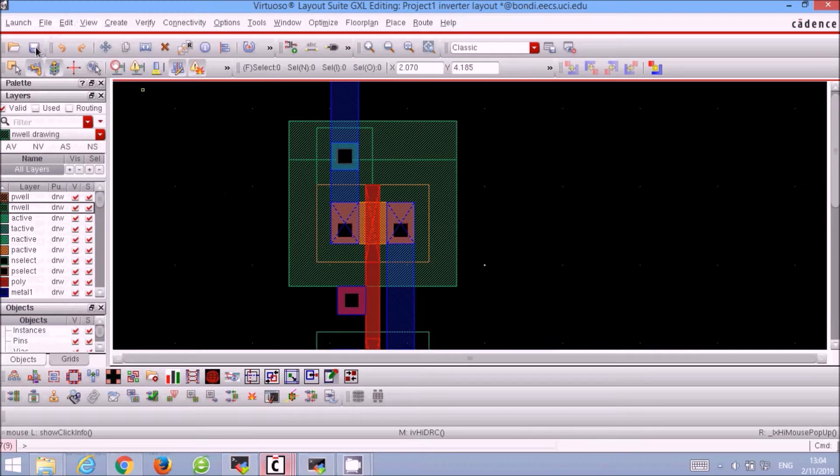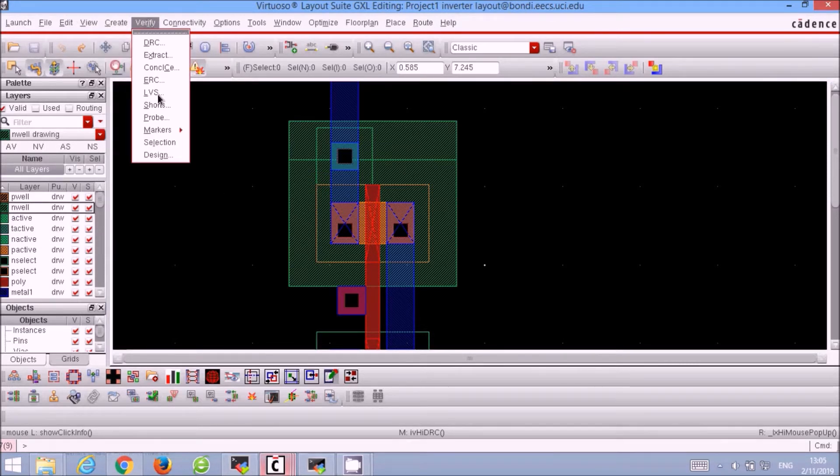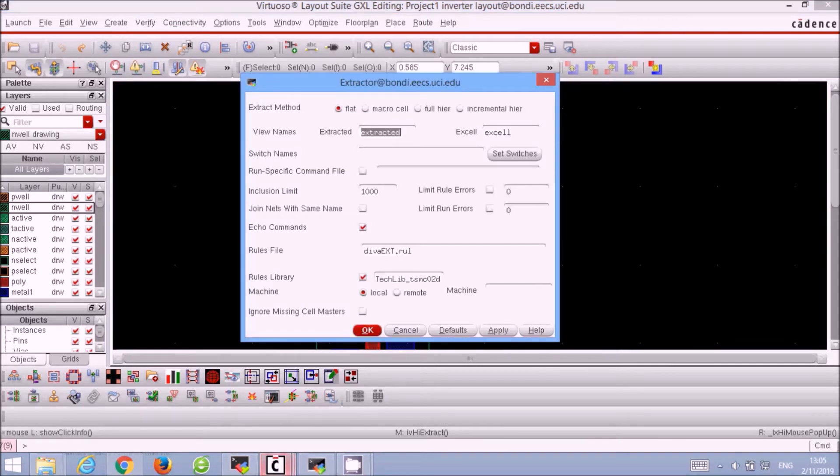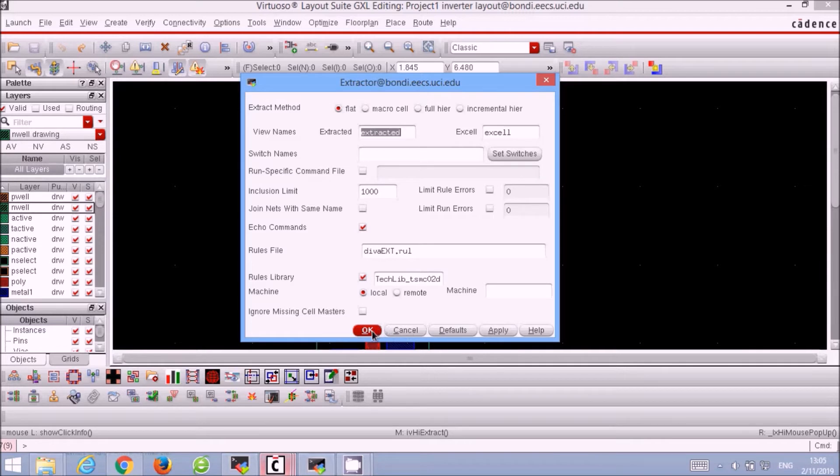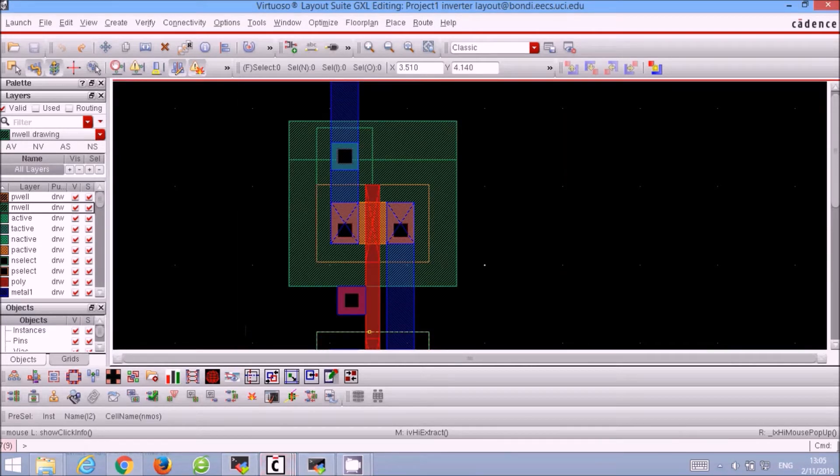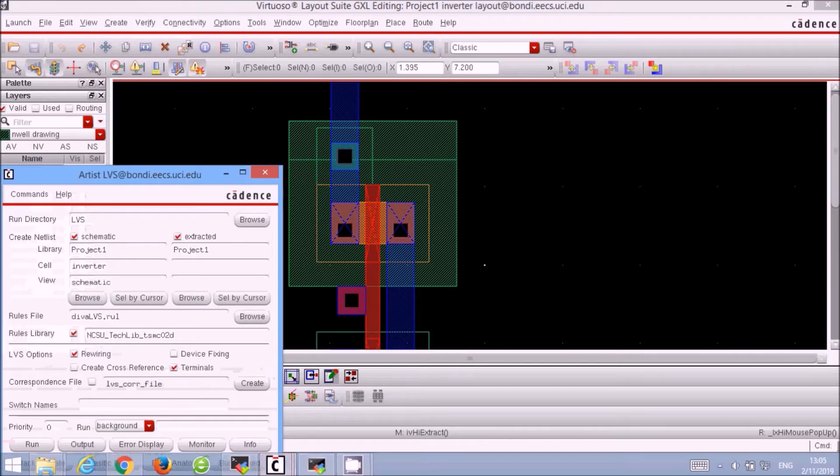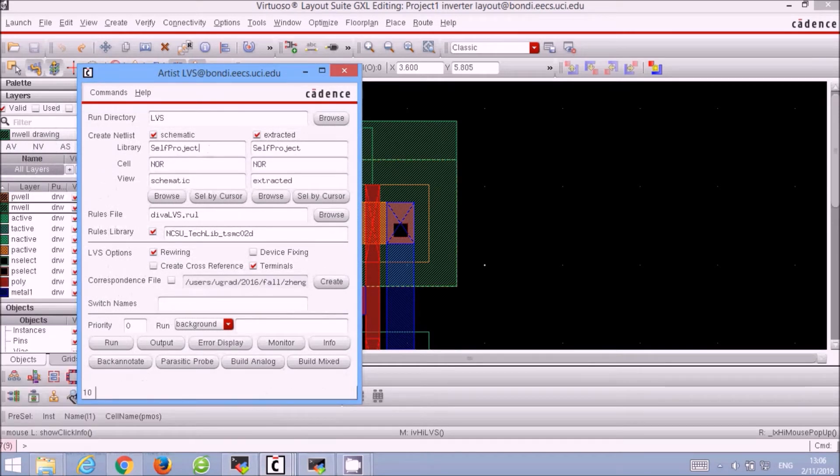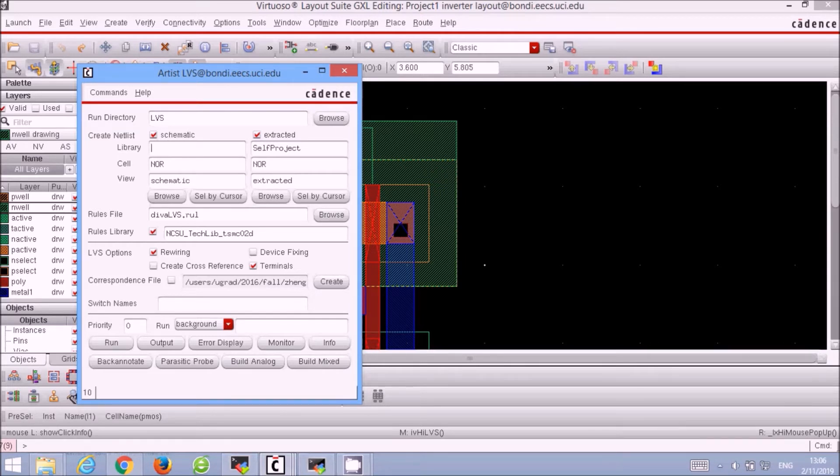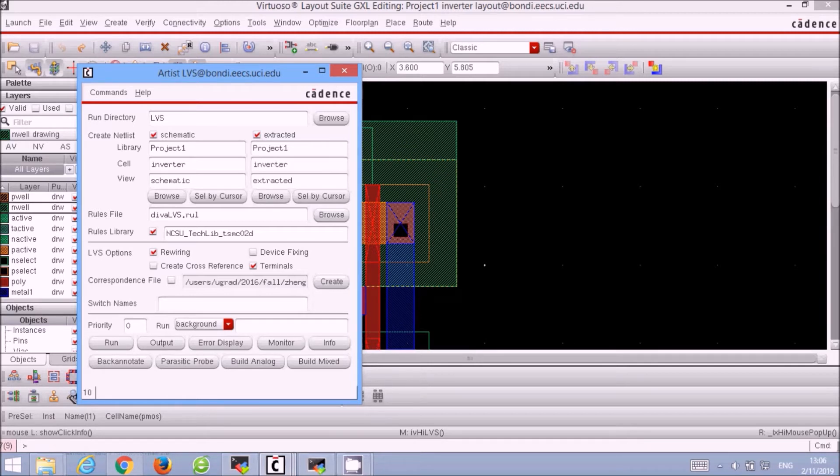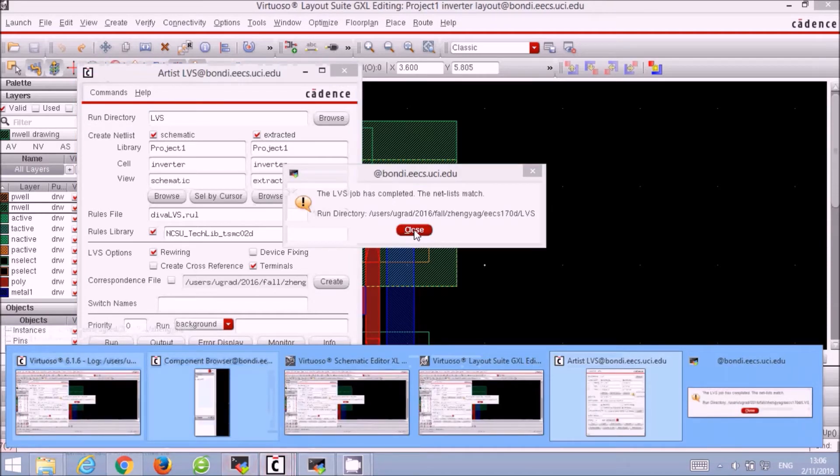After the DRC, we now perform the LVS layout versus schematic. But first we have to extract our layout. Go to Verify, Extract, and click OK. And now we go to Verify, LVS, and change the working library to our current one which is Project1 Extracted, and click Run. And we see the net lists match so the two designs are compatible.